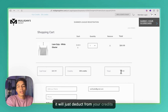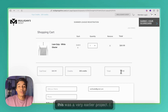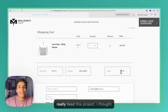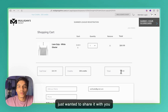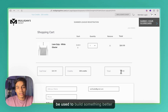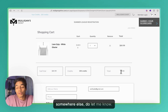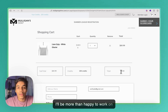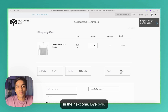This was a very early project and I really liked it — I thought I built something really cool and just wanted to share it with you. If you think this can be used to build something better or used somewhere else, do let me know. I'll be more than happy to work on that project. Thank you so much, I hope you like this, and I'll see you in the next one — bye bye!